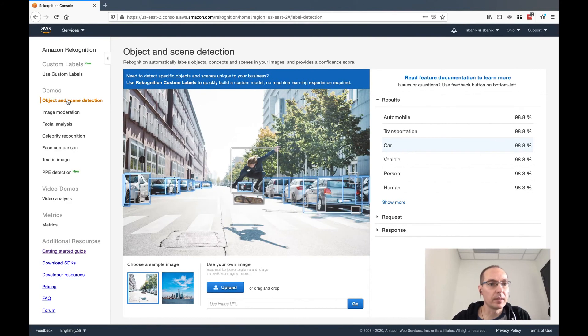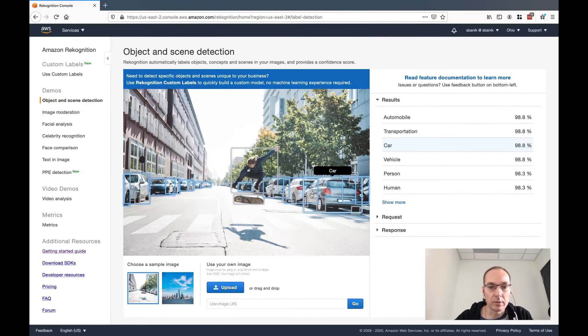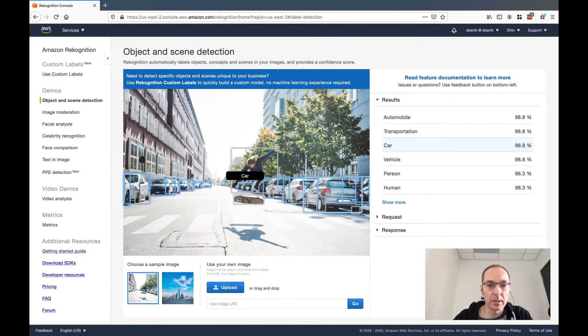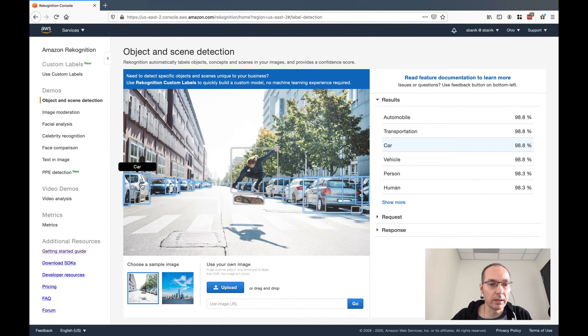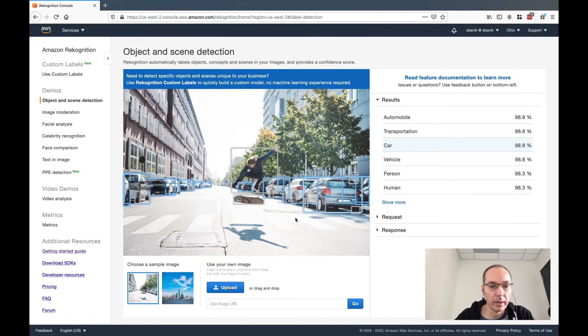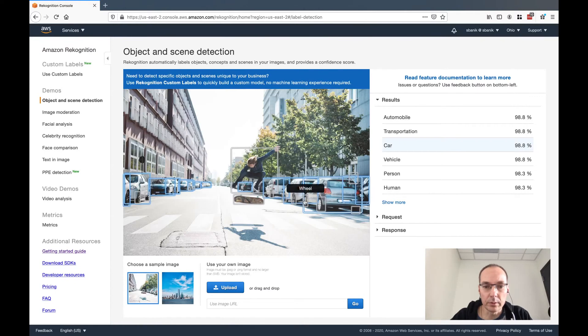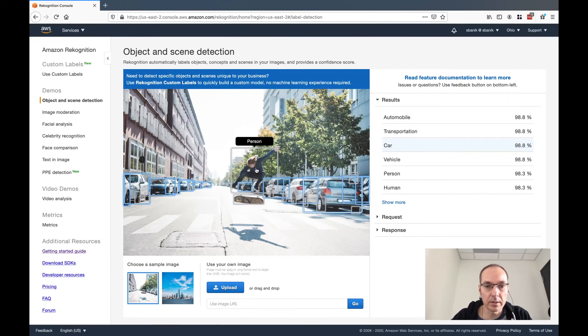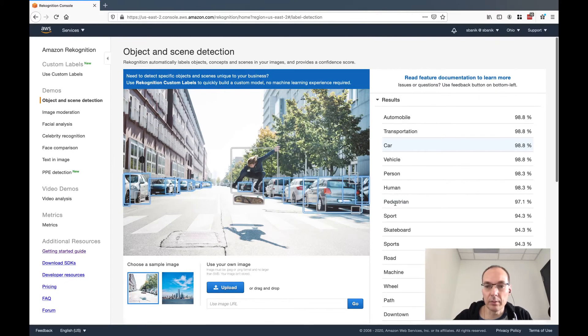If we click object and scene detection, the first sample image they give us is a street with cars and someone on a skateboard. If we hover over the images, we can see what it has recognized, and each box represents an object that it recognized. It even goes so far as to recognize wheels on a car in addition to the car. You can also recognize license plates, although in this particular one it hasn't. There's a skateboard there, a car in the distance, and a person there. And then this is the confidence level on the right-hand side as far as what it has identified.